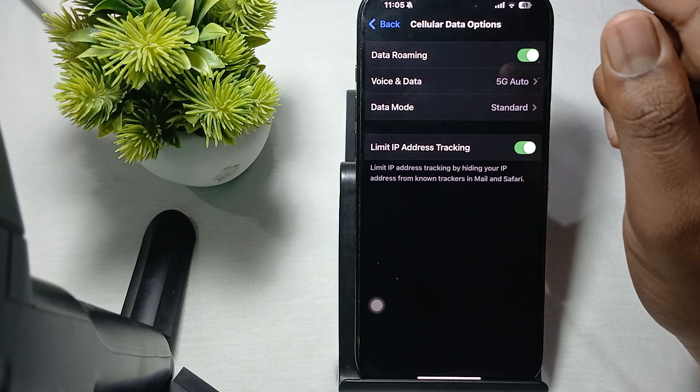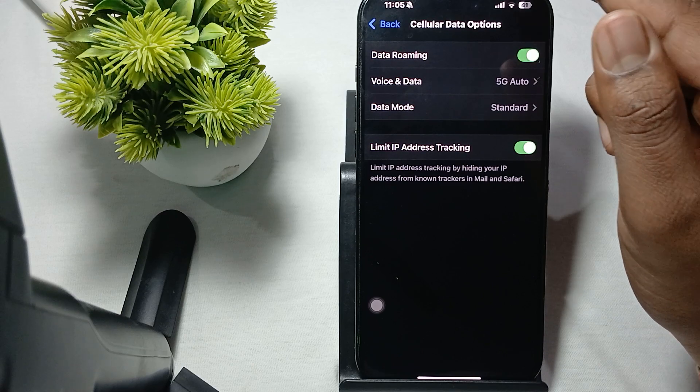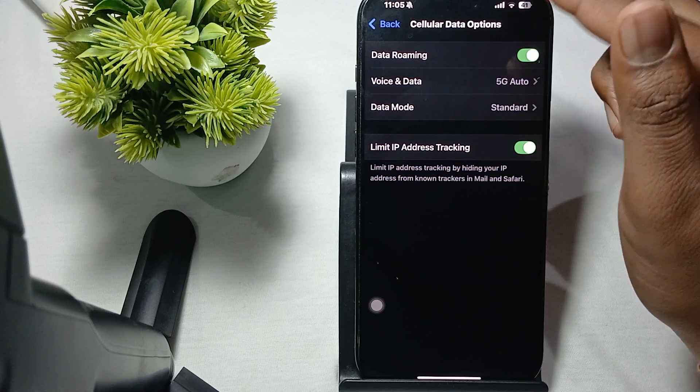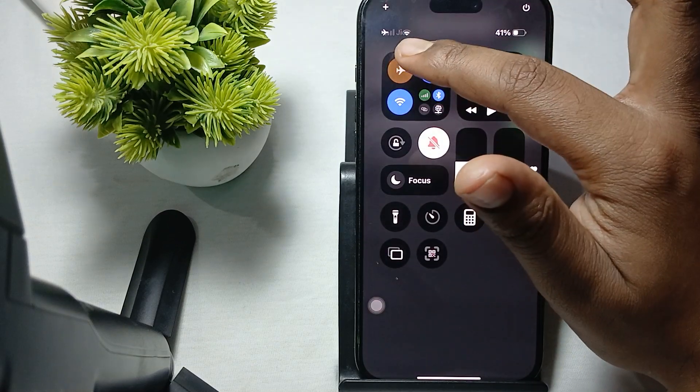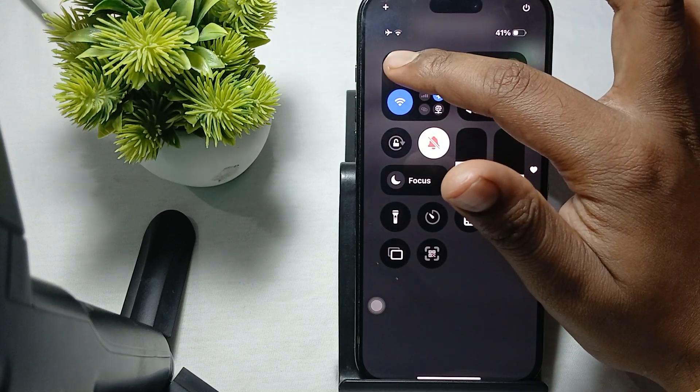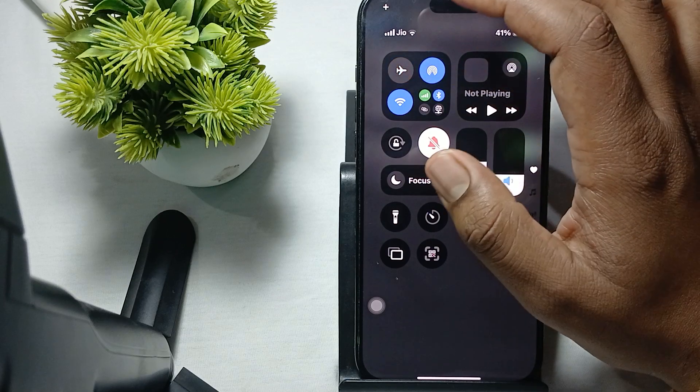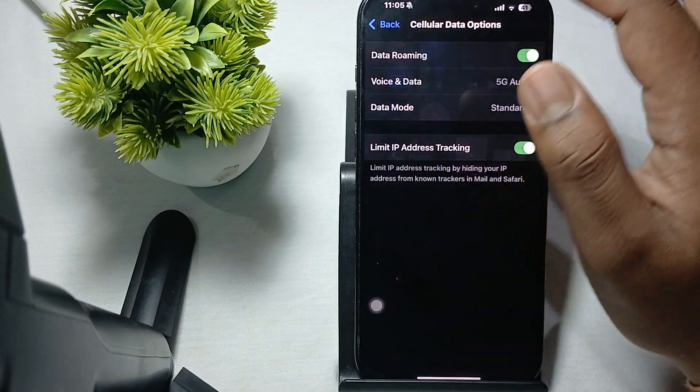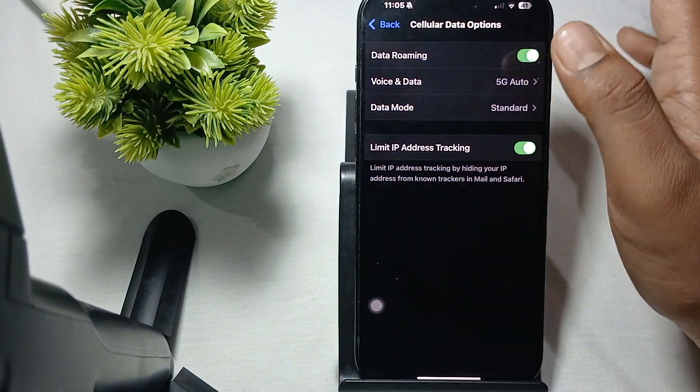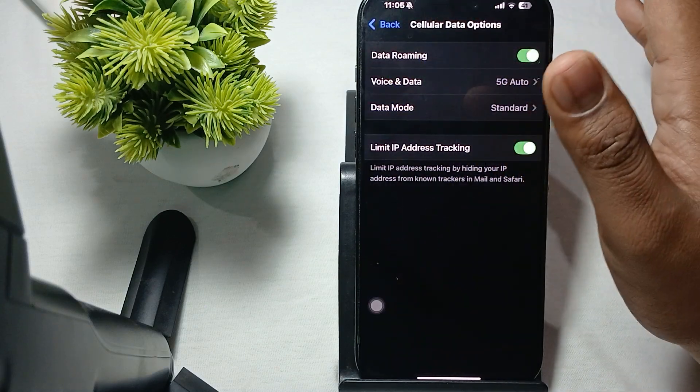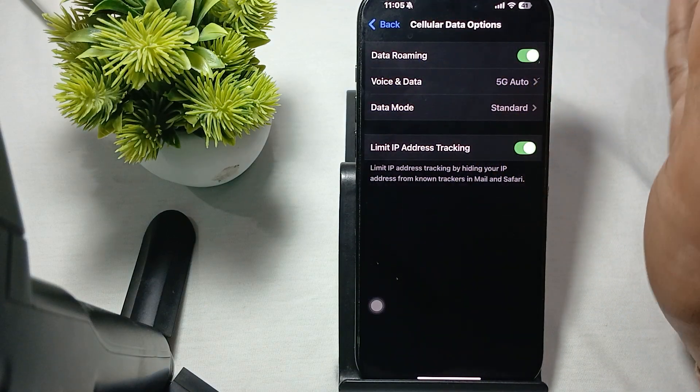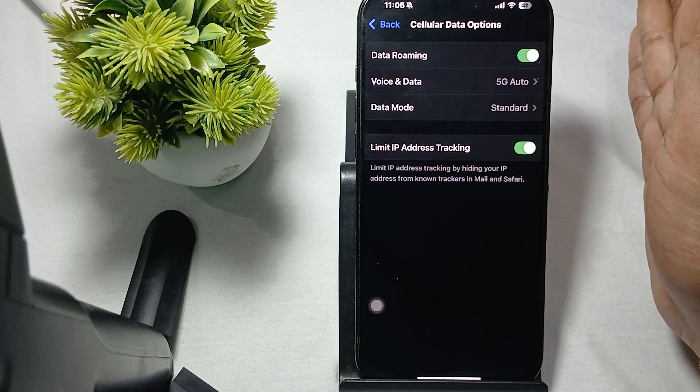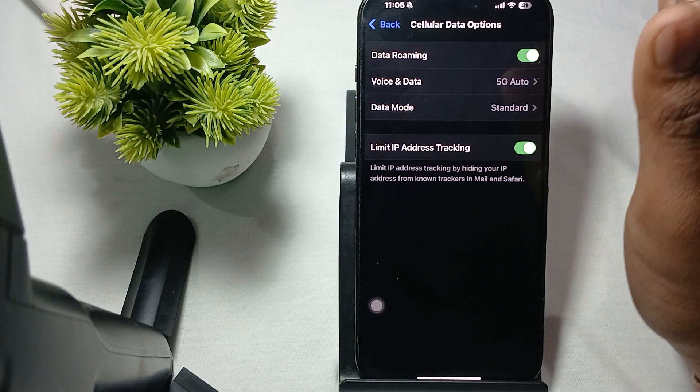The next step is to toggle your airplane mode. By enabling and disabling your airplane mode, it refreshes your network. Simply toggling your airplane mode can also resolve this issue.